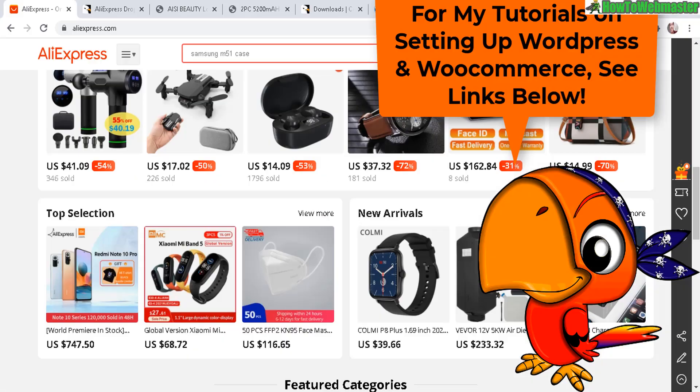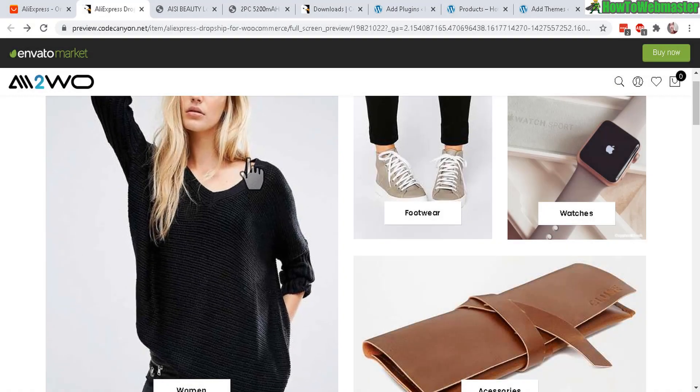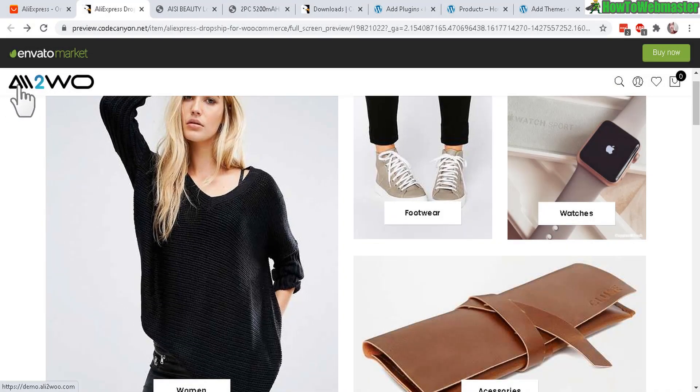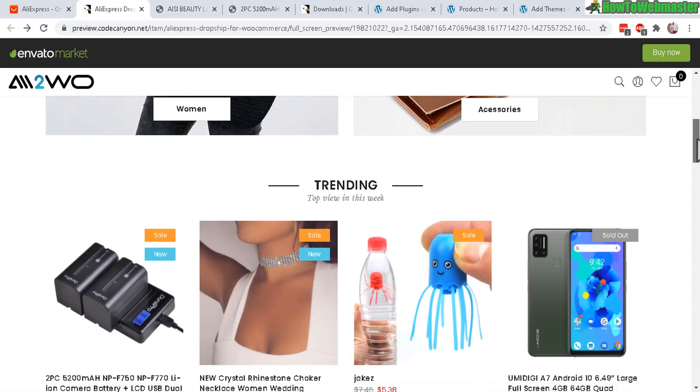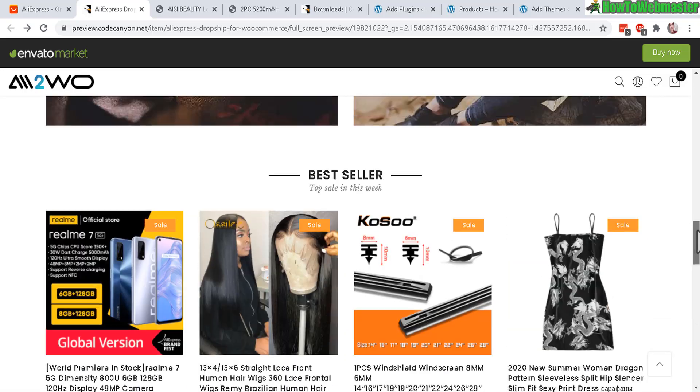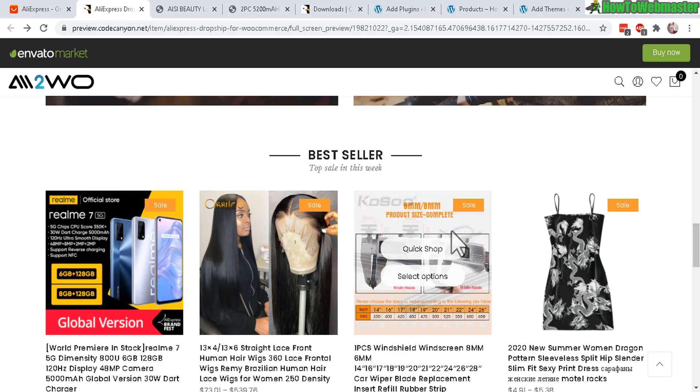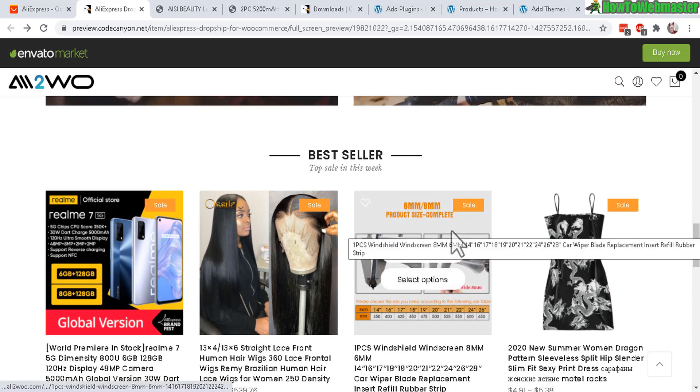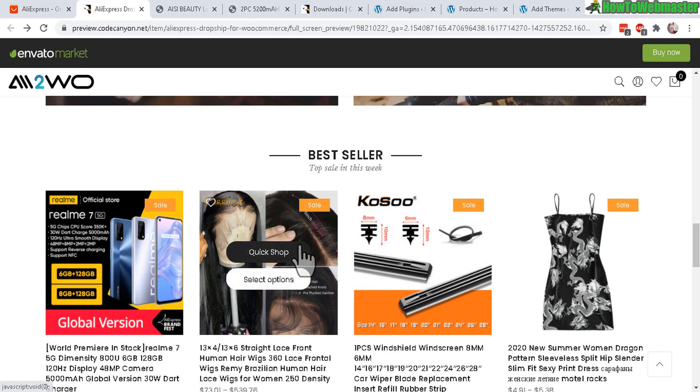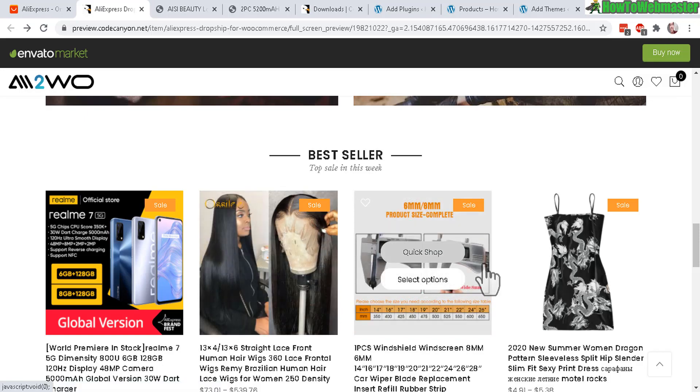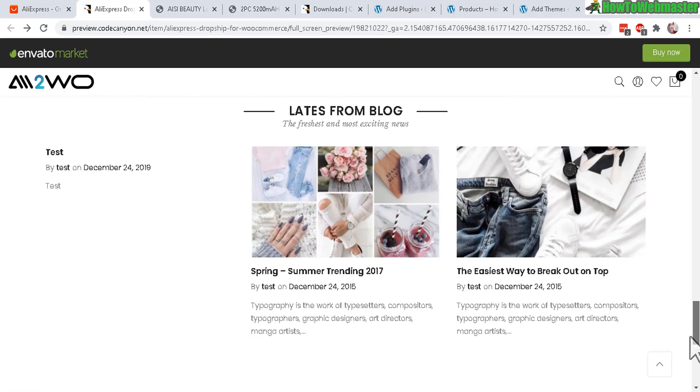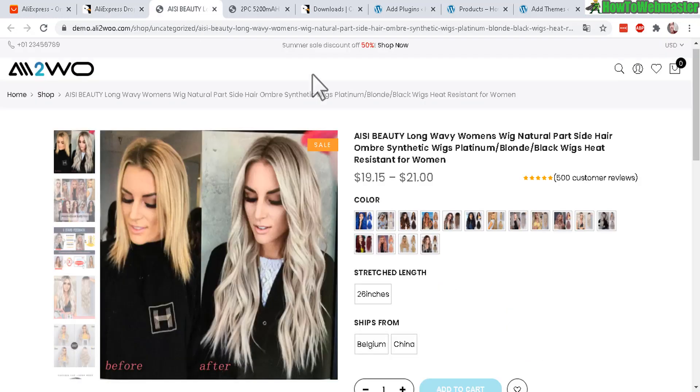Let's check out the demo right here. This is the plugin Ali2Woo, the AliExpress dropshipping plugin. Here's what the website can look like and you can set up any theme you want - it's through WordPress WooCommerce so there's hundreds and thousands of themes you can choose to customize your site.